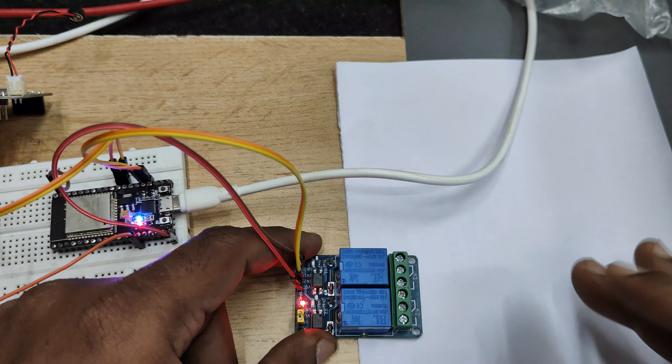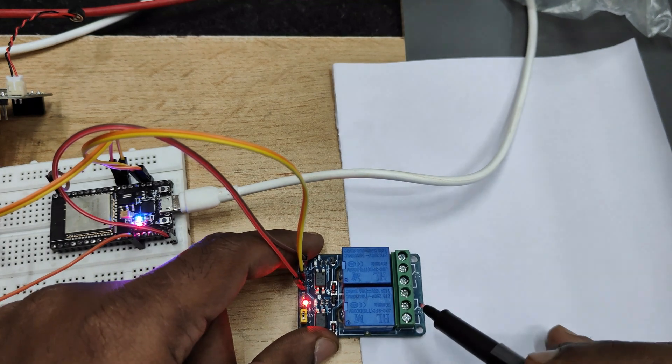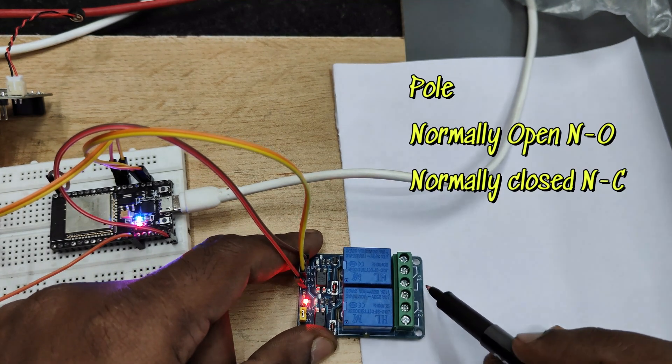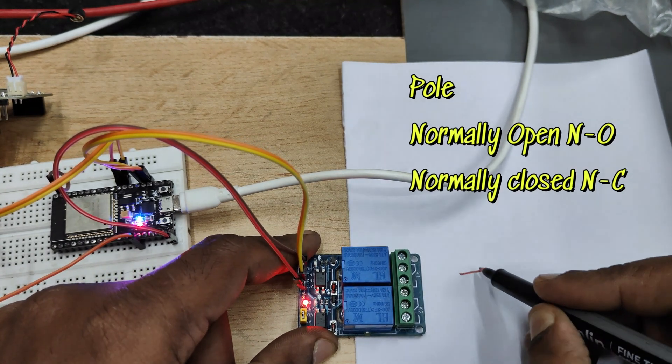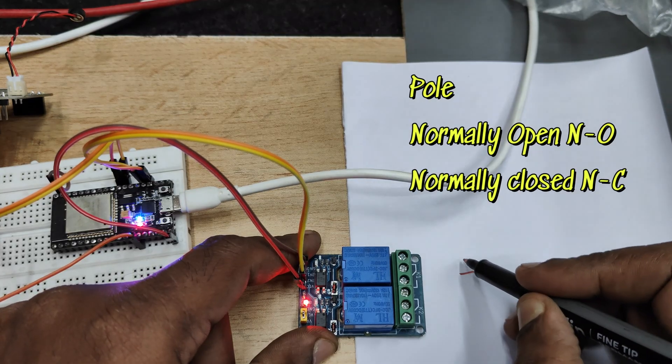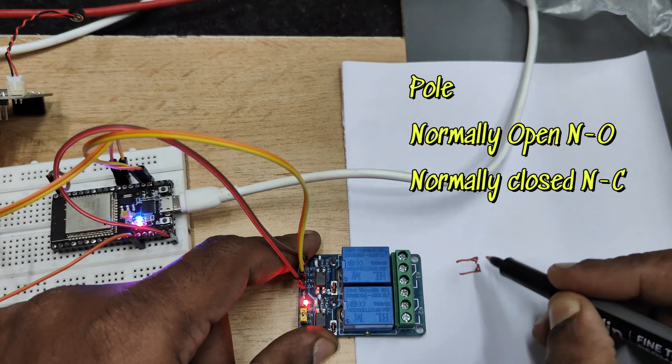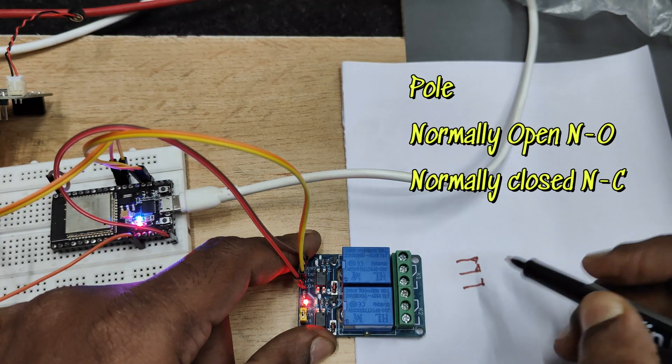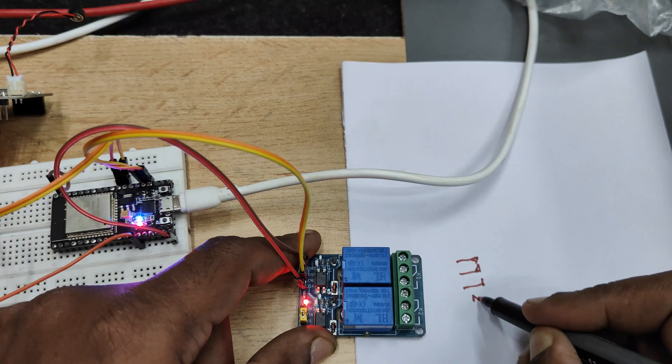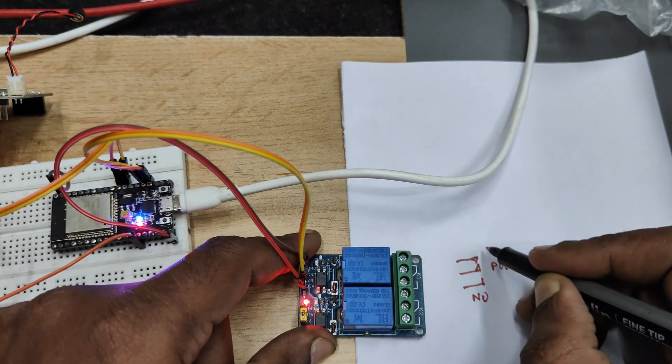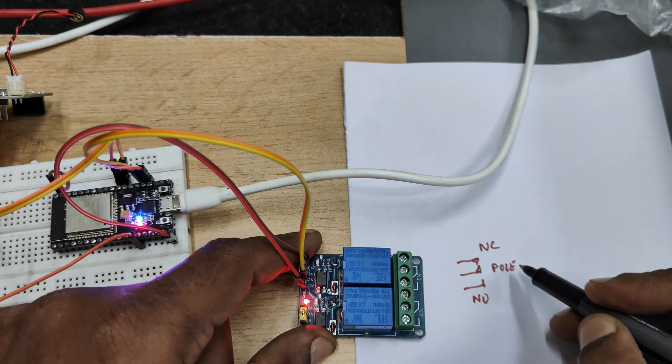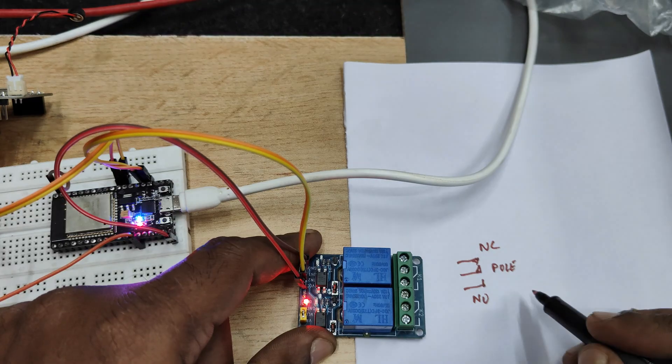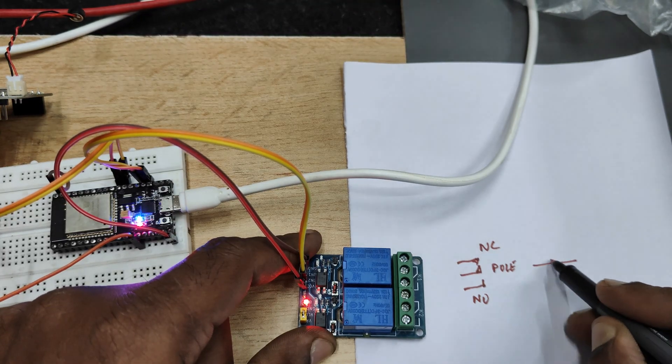In this two channel relay board each relay has got pole, normally open contact and normally closed contact. We will be using pole and normally open. To the pole let us connect the neutral of the AC line. We can also connect phase but here we will be using neutral.